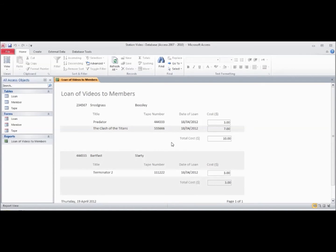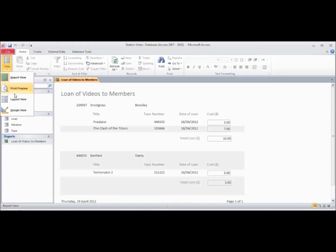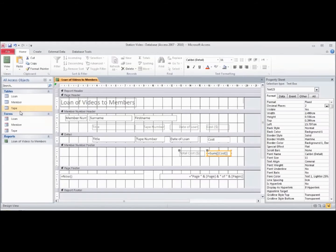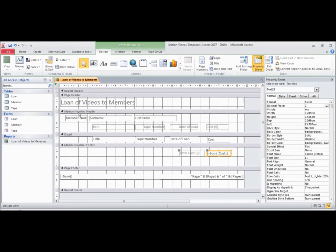Now the only other problem we have here is that we don't have each member's details appearing on a separate page. We can do that quite easily. Let's go back to our design view. What we need to do is break up each member's details by sending out a new page.